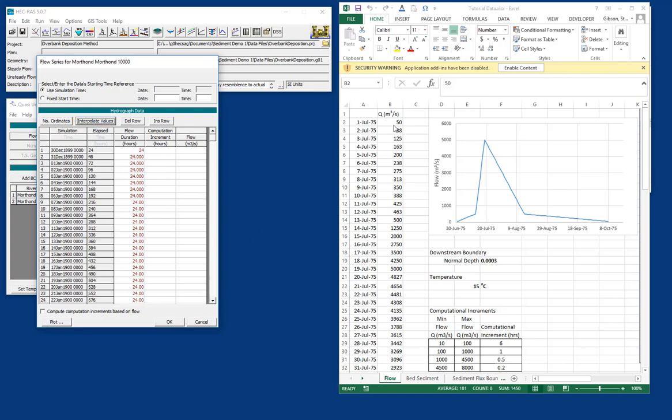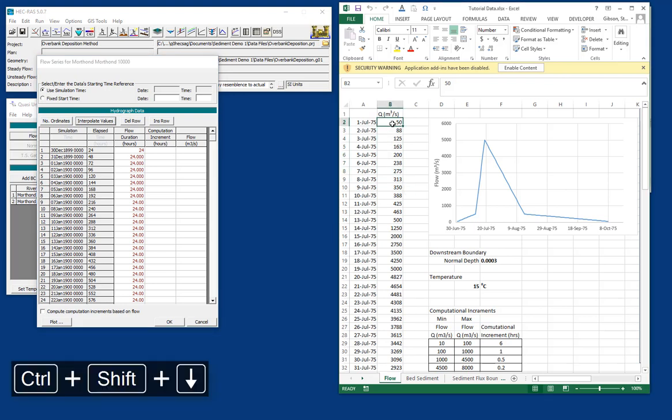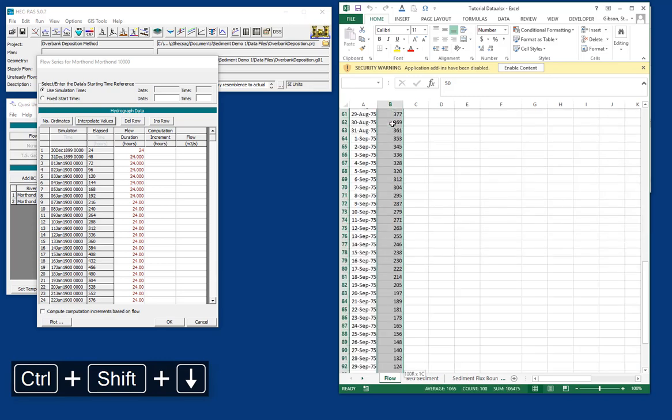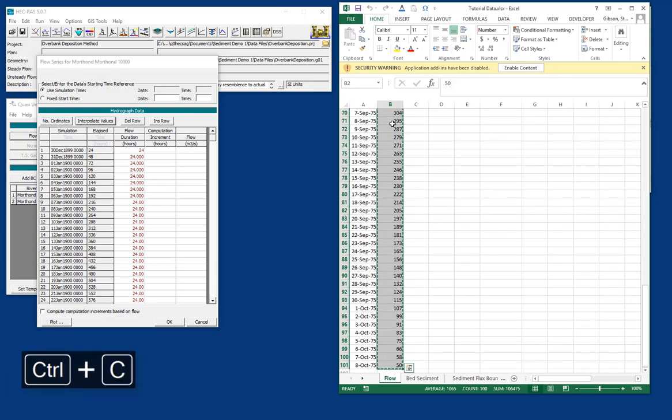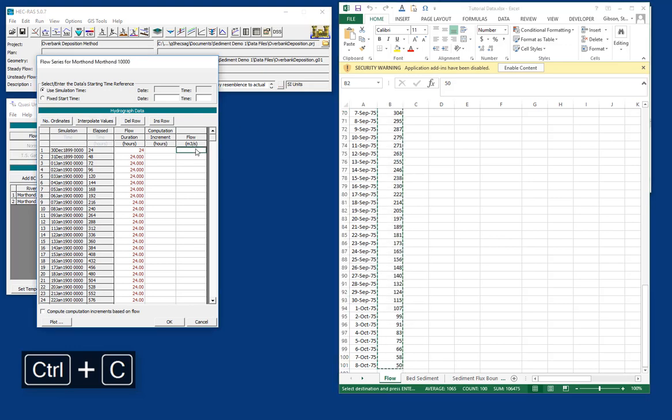Now we can put in our flows. And so we'll go here and press Ctrl-Shift down to get all of the flows in Excel. And Ctrl-C to copy them. And we'll come over here to RAS and paste them in.